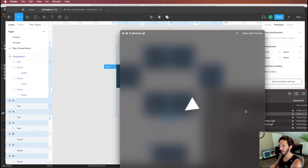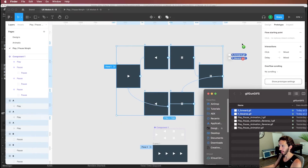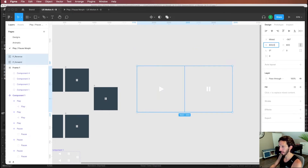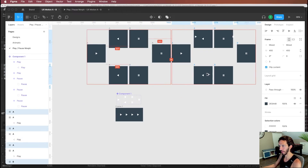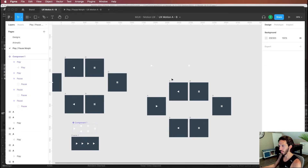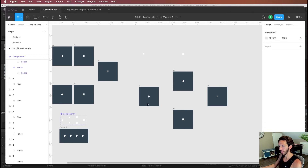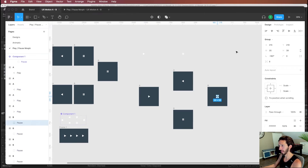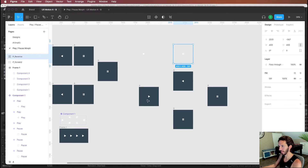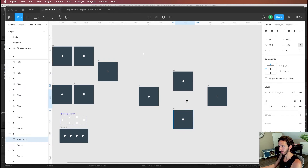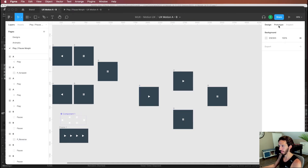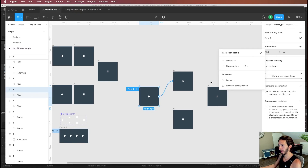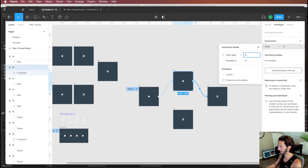With both GIFs ready, we drop them into Figma. They were imported at 2x so we divide by two to match the correct size. To use these GIFs in a prototype, we duplicate the existing prototype setup and swap in the GIF frames. When clicking the play button, we want it to play the GIF and pause on the pause button state; clicking pause plays the reverse GIF and pauses on the play button. We set each transition to instant with a 500 millisecond delay matching the animation duration.